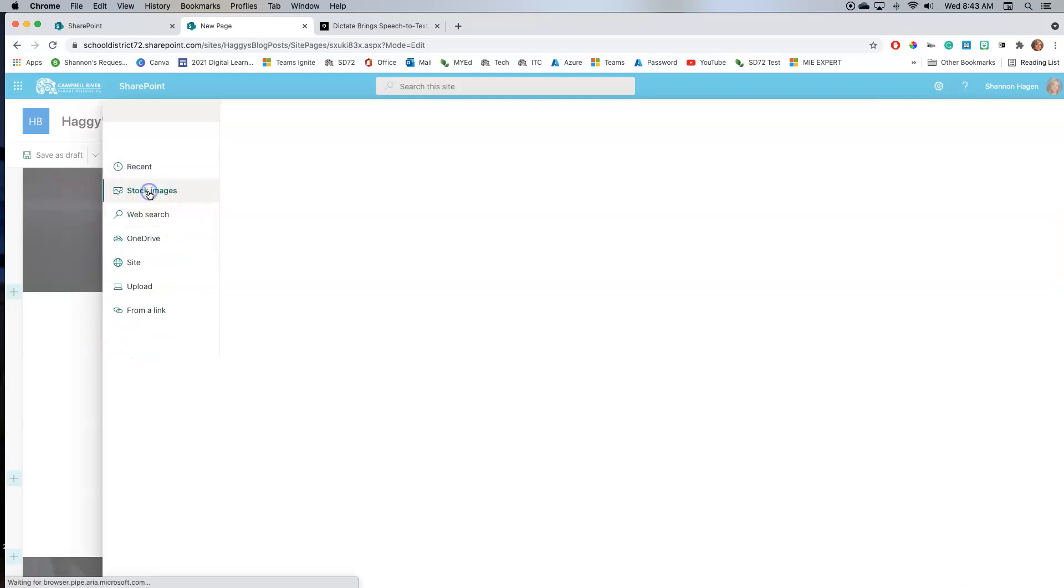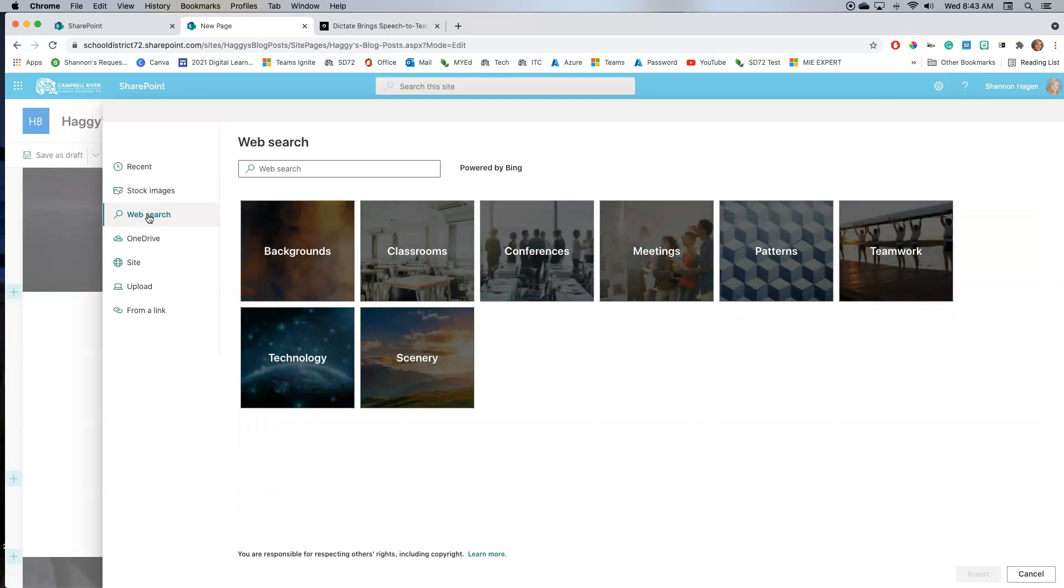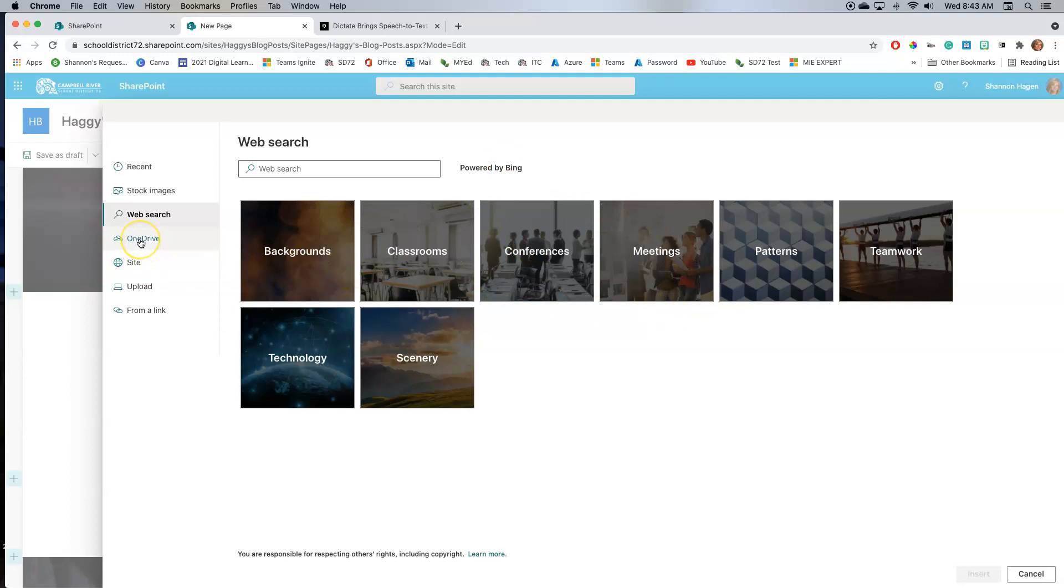Stock images, those are the ones that come from SharePoint itself. Web search opens up Bing web search, and any pictures that you see here by default will be creative commons or copyright free. I can upload from my OneDrive, find from a different site, upload from my device itself, or insert a link from one of the image programs.